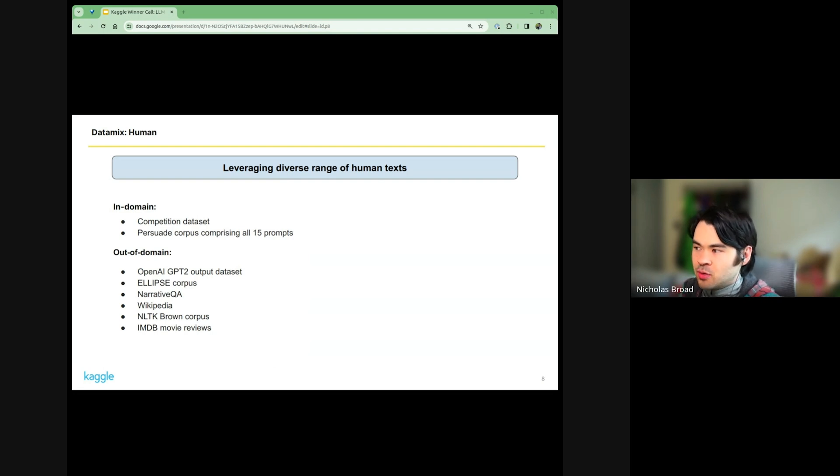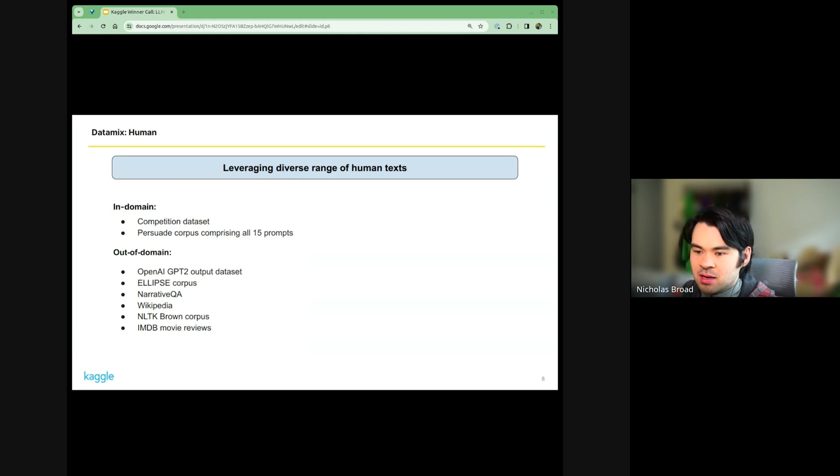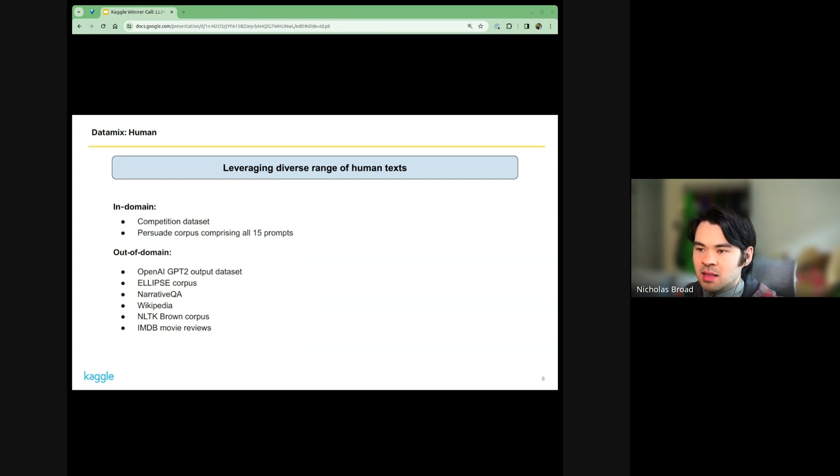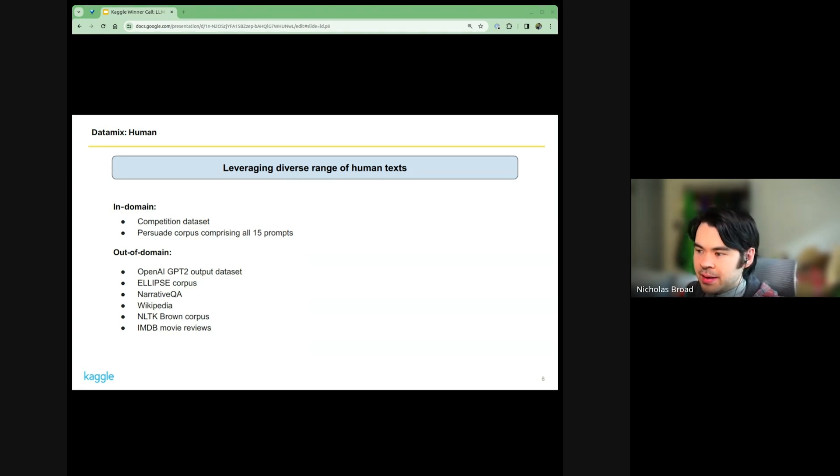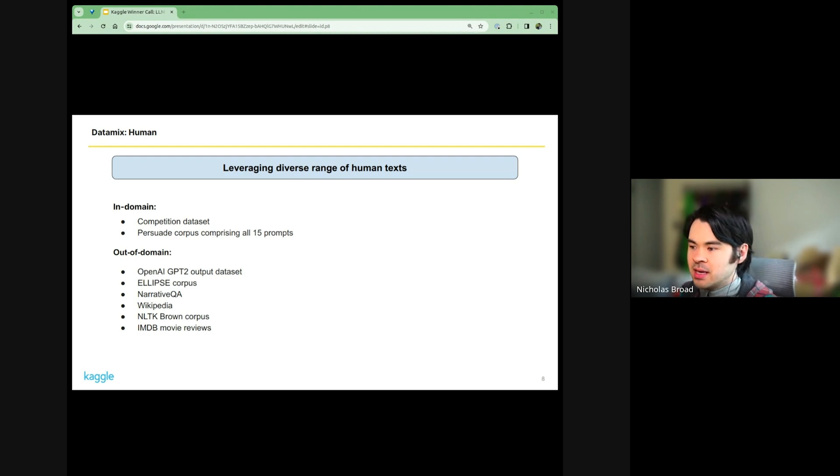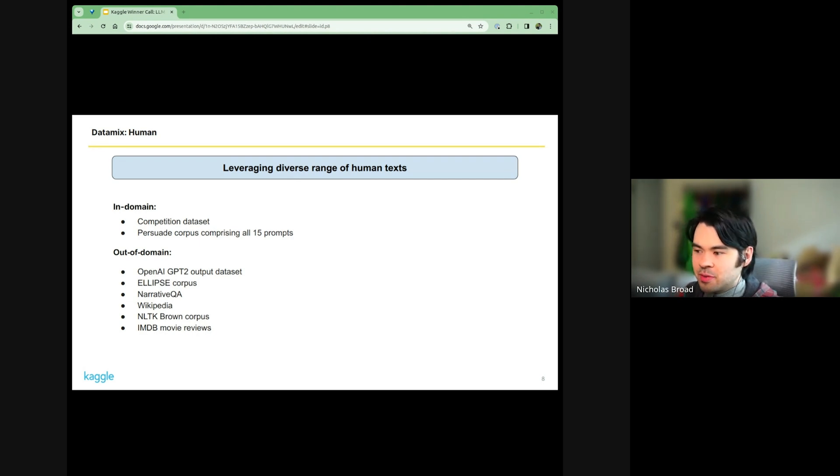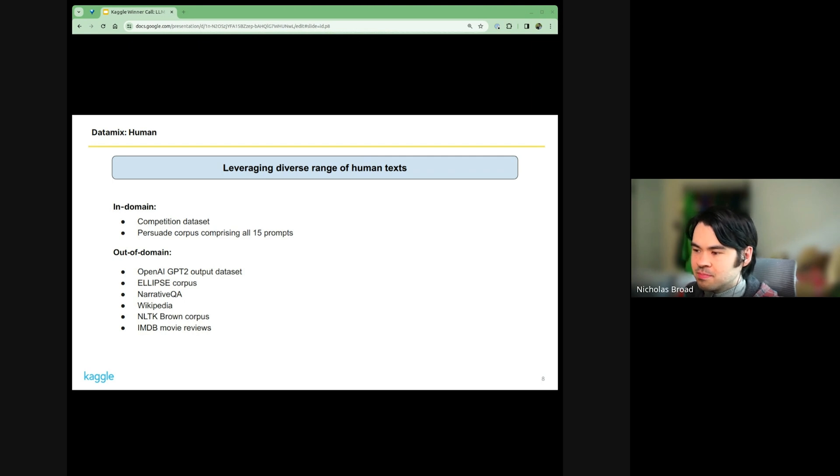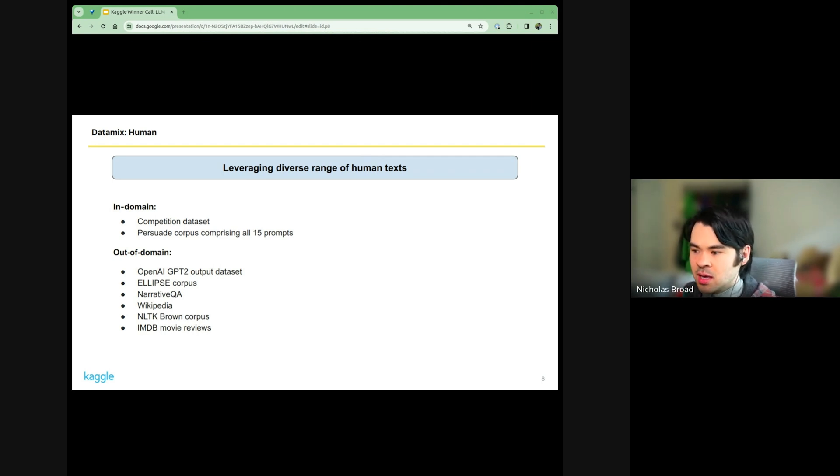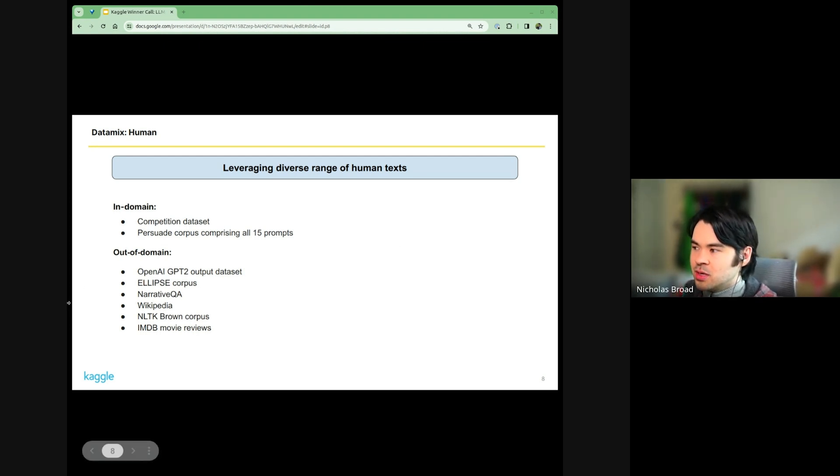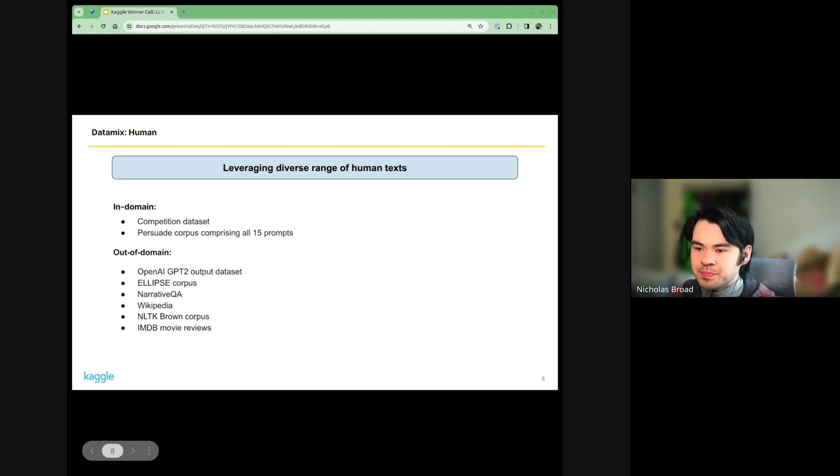For human texts, we did leverage the Persuade corpus primarily. That was the largest source of human written essays and probably the most similar to what was in the private set. But we also found some other public datasets: the ellipse corpus, Wikipedia, brown corpus - all of these come from a variety of different domains and even periods of time. I think the brown corpus is pretty old, many decades ago. These were all the ones that we used for human written texts.